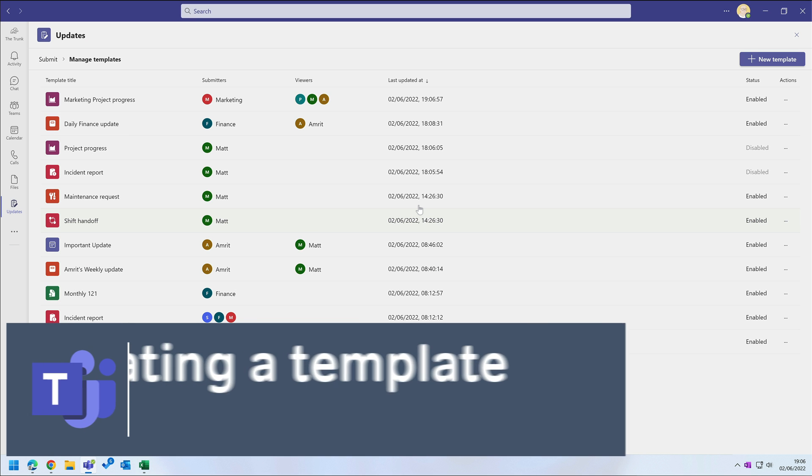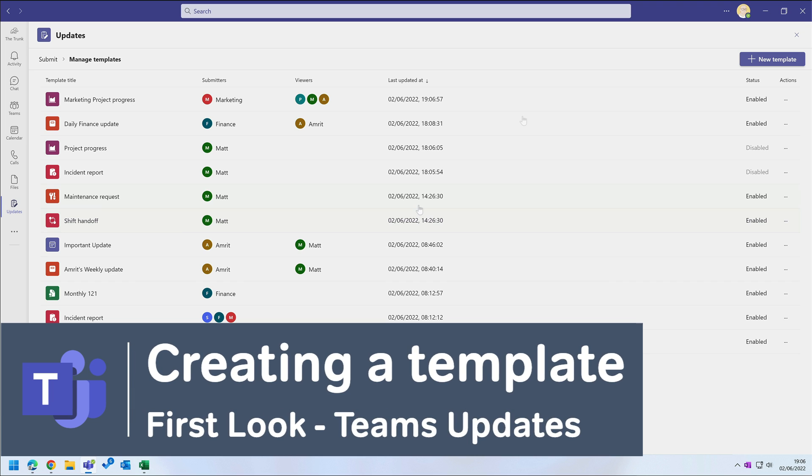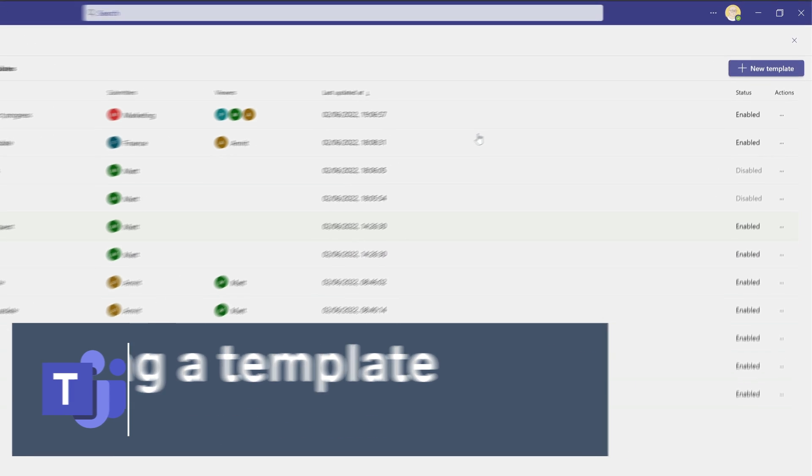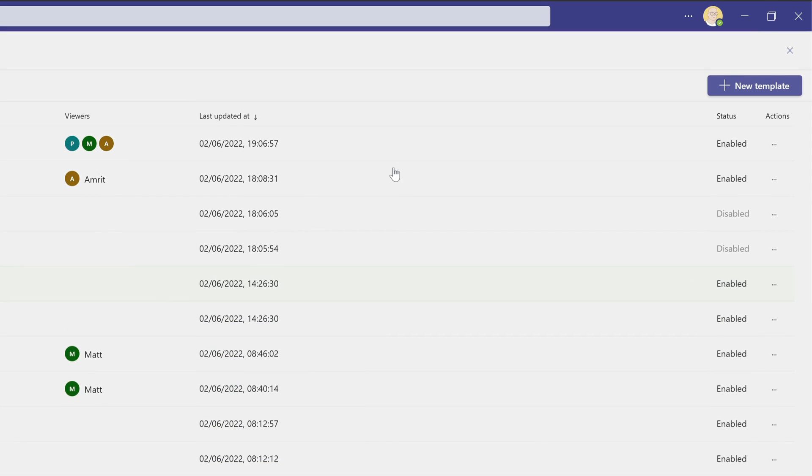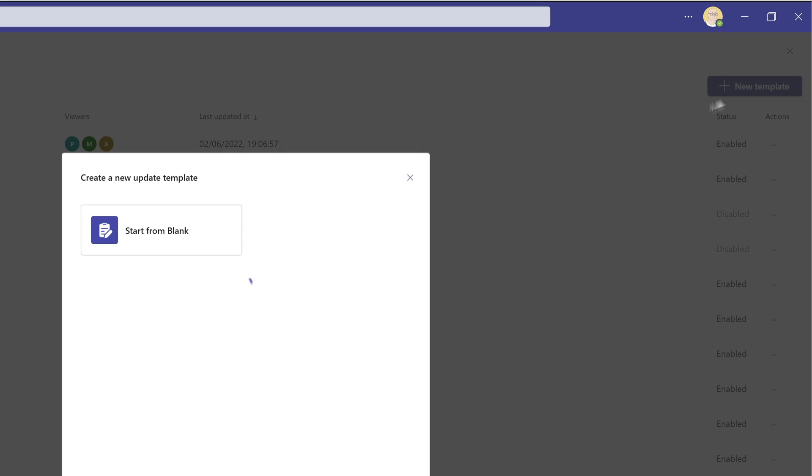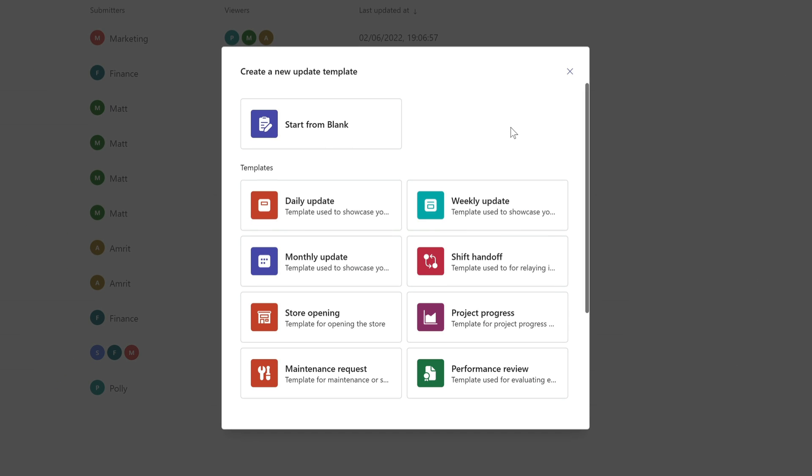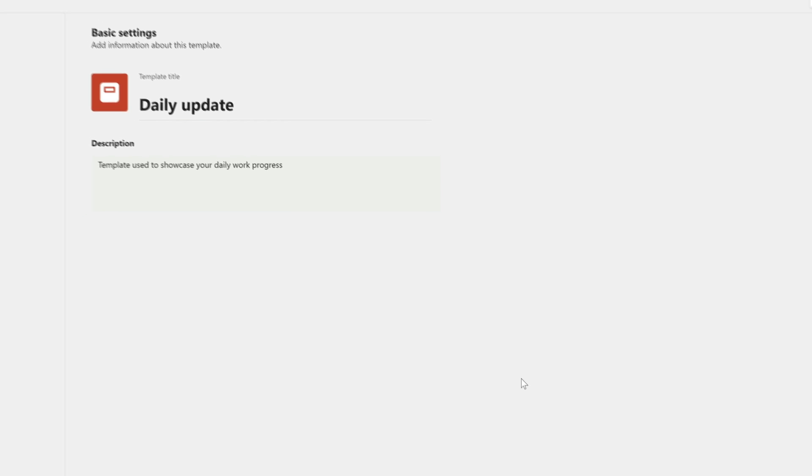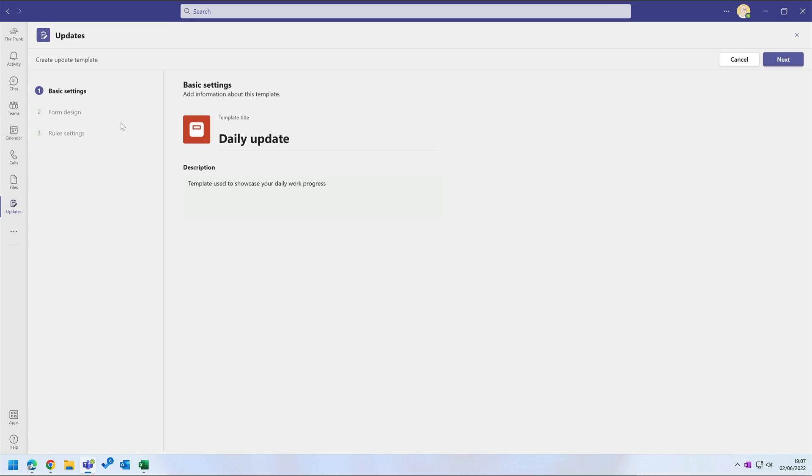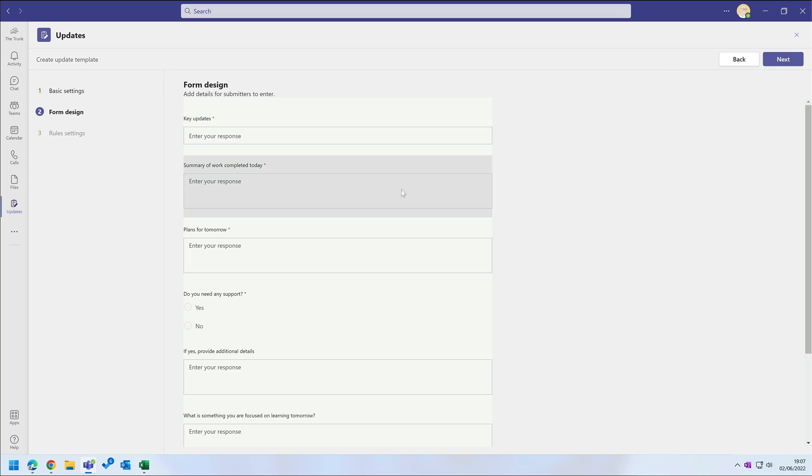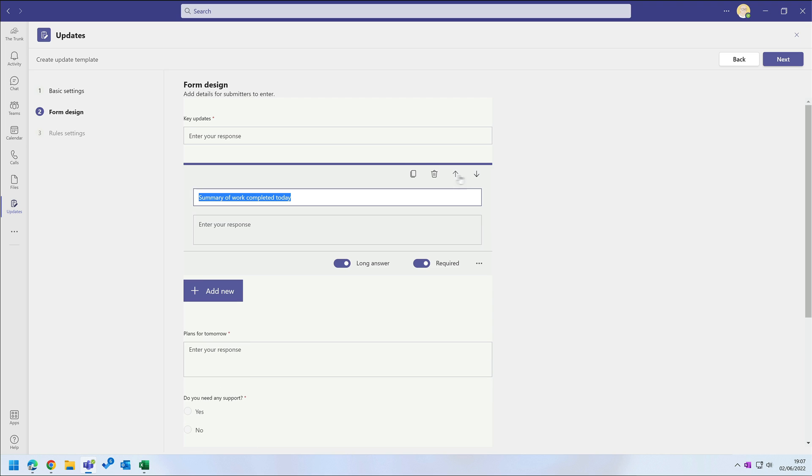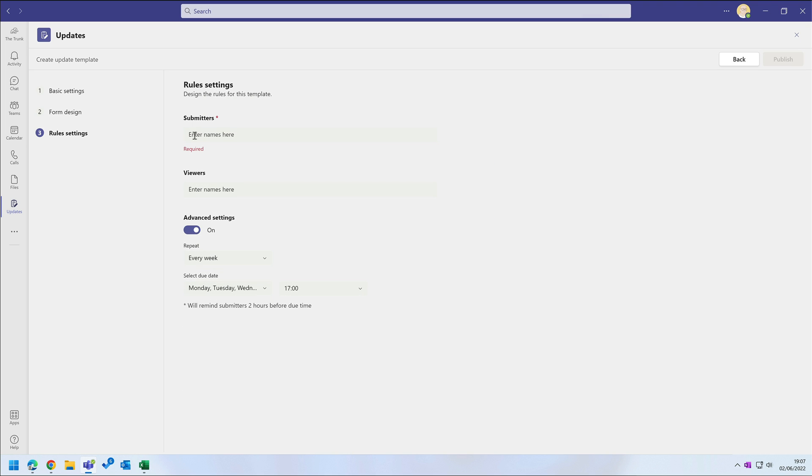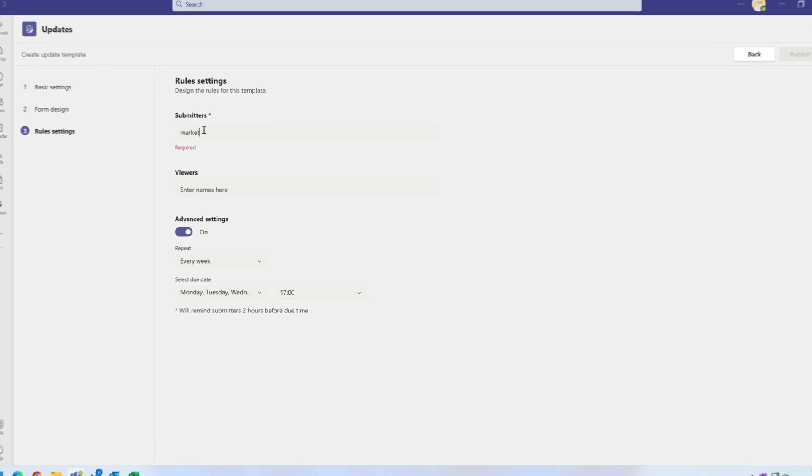I can also create my own templates with the new template button. That allows me to either start from scratch or use an existing template. So say I wanted to create a daily update for my team, I could choose that template to get me started. Then I could take out the questions I don't need. I want to make the submitters my team and I'm going to choose marketing.